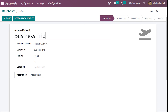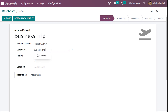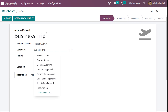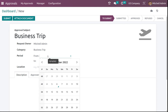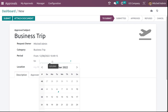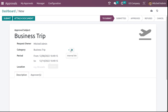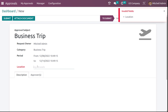Here you can see the approval subject is business trip. You can see the request owner and the category which it comes under. You have these categories and you can choose from there. You have the category and you can set the period — that is from which day to which day you are planning this business trip. So I'm putting 8 to 14. Here you can also set the location, which is where you're going.